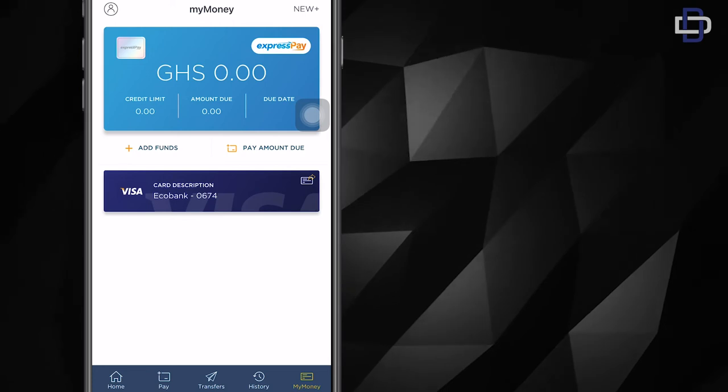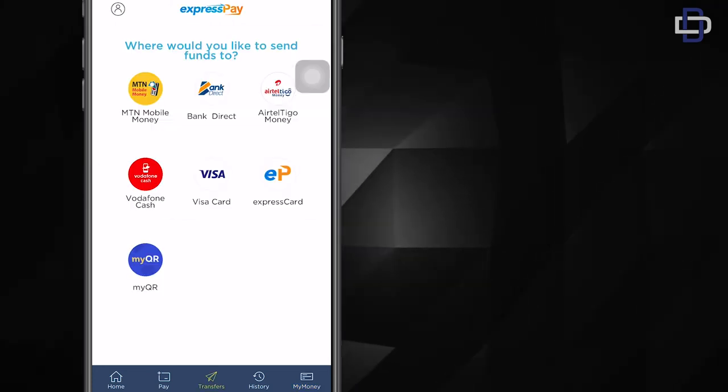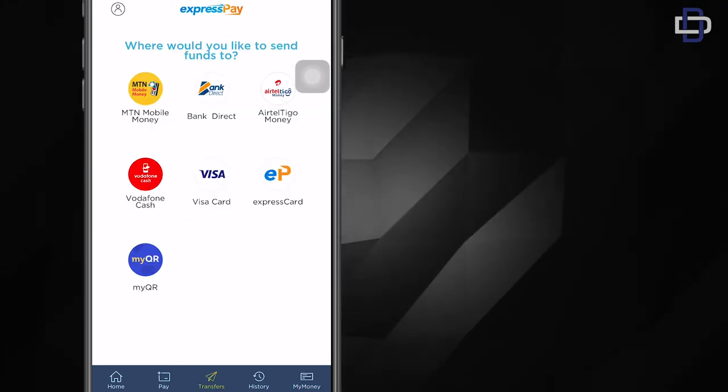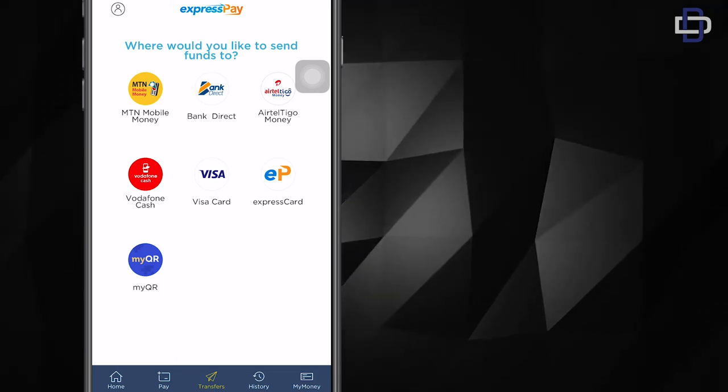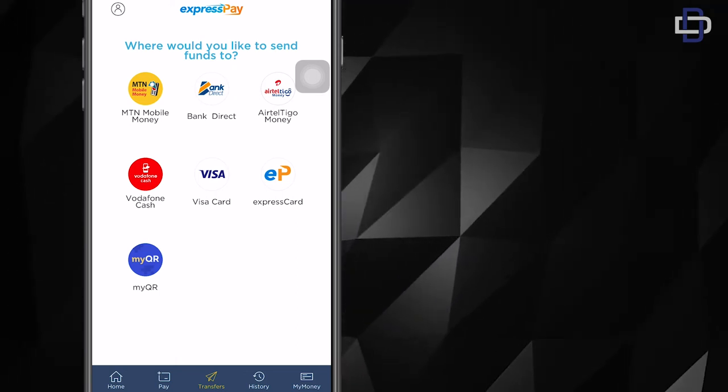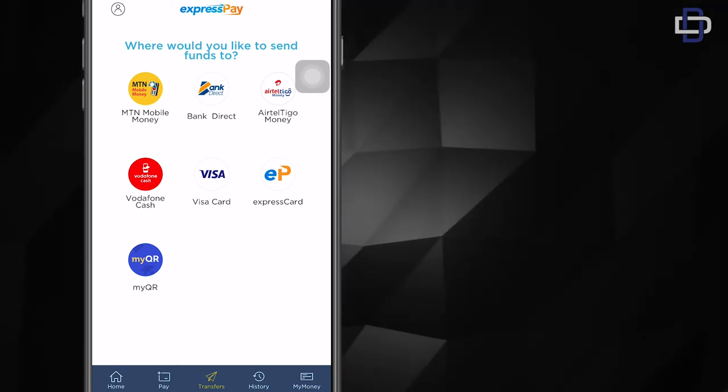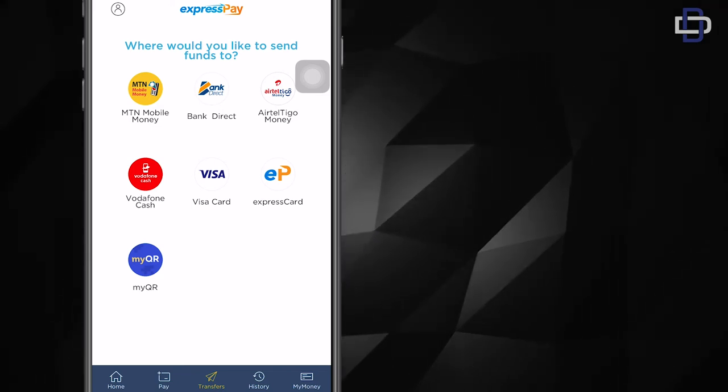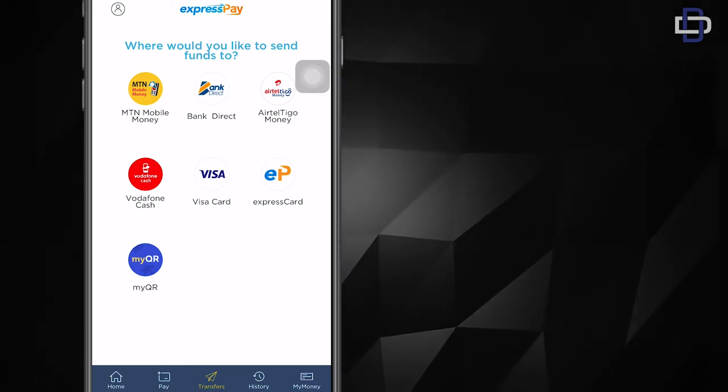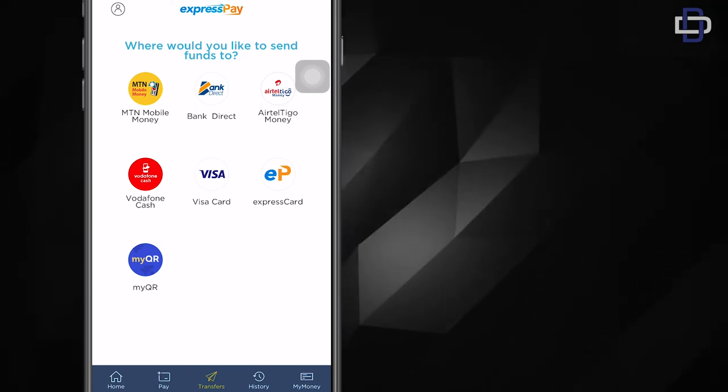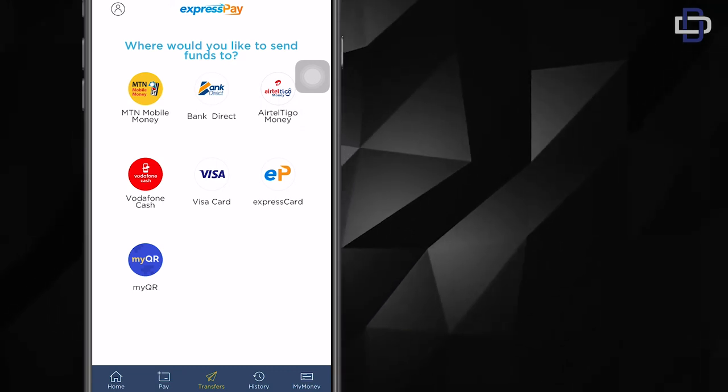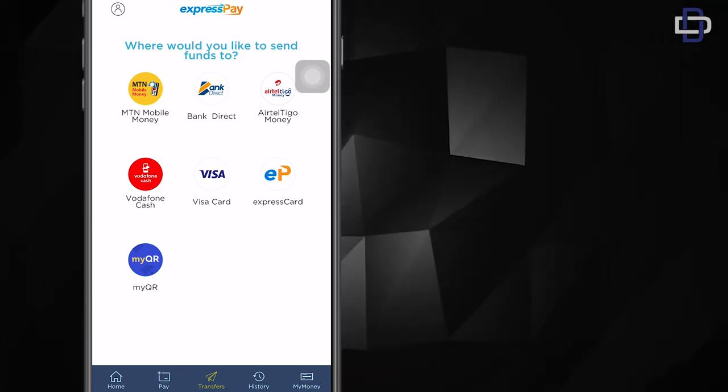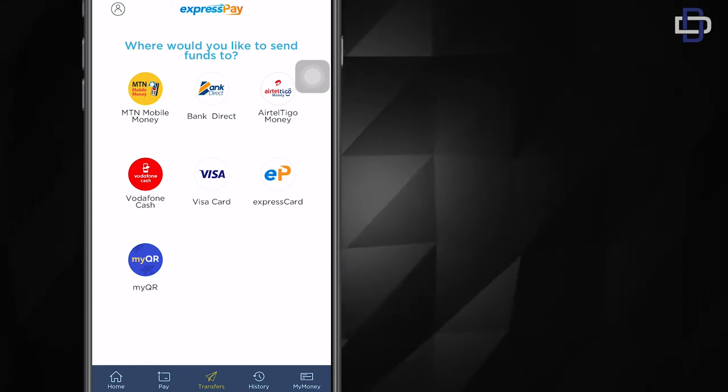For this next part, I want you to again look at the bottom of the screen where the options are and click on transfers. When you click on transfers, it will give you a bunch of options where you can transfer your funds to. We want mobile money, so we can see it over there: MTN mobile money. If you have Vodafone Cash, you can choose Vodafone Cash. If you have Airtel Tigo Money, you can choose Airtel Tigo Money.